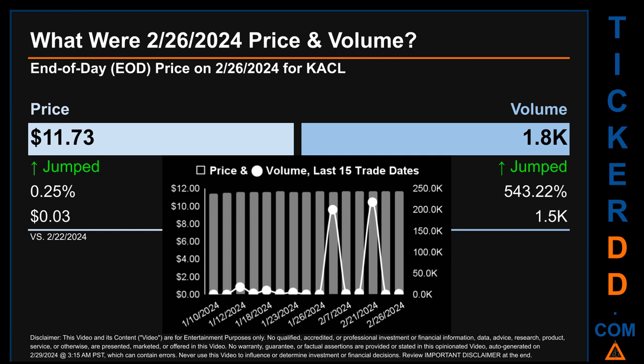Hello, my name is Sam. What was the end-of-day price and volume for KACL on Monday, February 26, 2024? KACL had an end-of-day price of $11.73 and volume of about 1.8 thousand. Compared to the previous trading day, the price jumped 0.25 percent, gaining three cents, while volume jumped 543.22 percent, increasing about 1.5 thousand. The graph shows price and volume for the last 15 trade dates across a range of 27 cents. The max and minimum end-of-day prices were $11.74 and $11.47 respectively. Volume saw a range of 217.8 thousand from a day low of 0.1 thousand to a day high of 217.9 thousand.